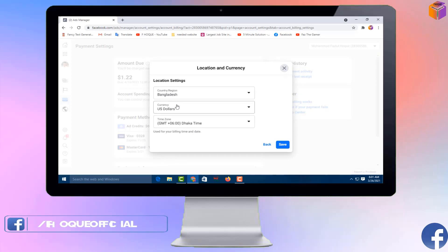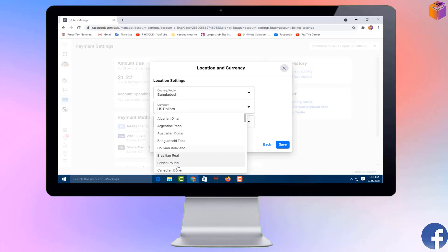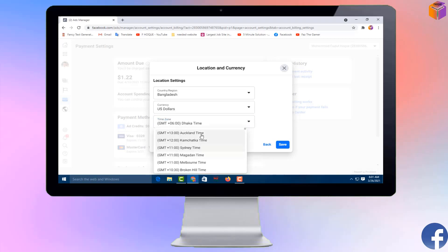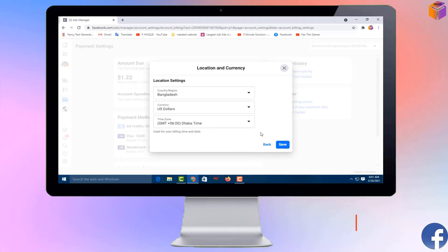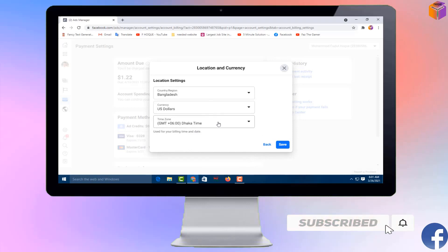Here you will see three options: the first is Country or Region, the second is Currency, and the third is Time Zone. You can change the currency and also change the time zone from here. After selecting your country, currency, and time zone, simply click 'Save.'